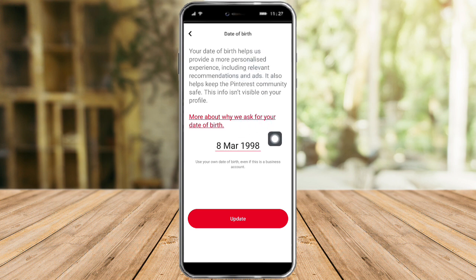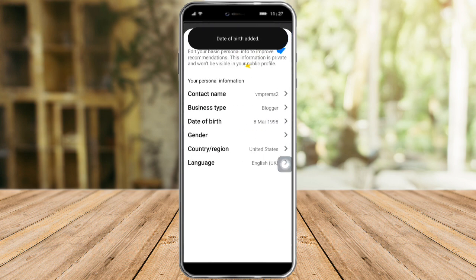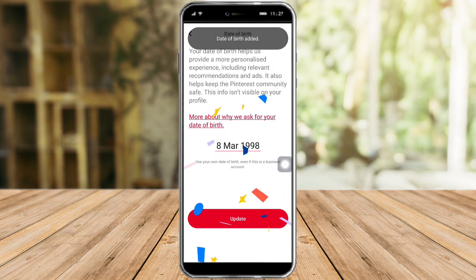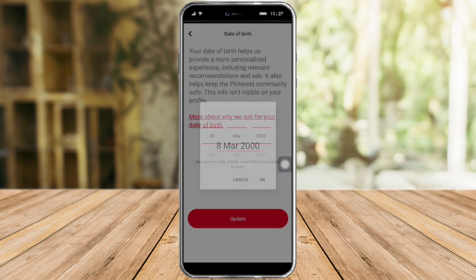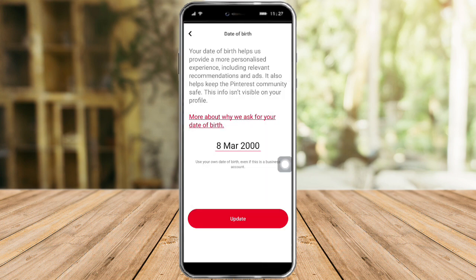As you can see, your date of birth helps them provide a more personal experience. Click on Update right here, and as you can see the date of birth field is now active. Click on it to change it — you can change it to any date you want, or your real birthday.